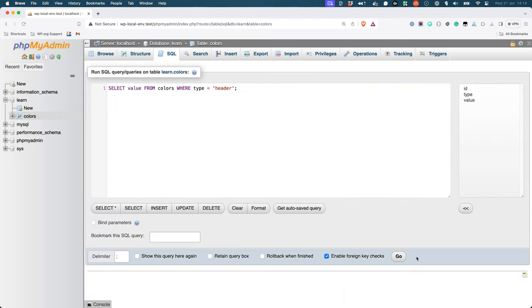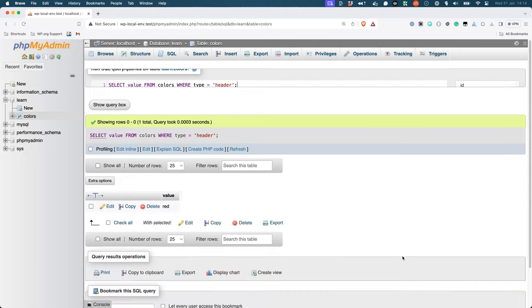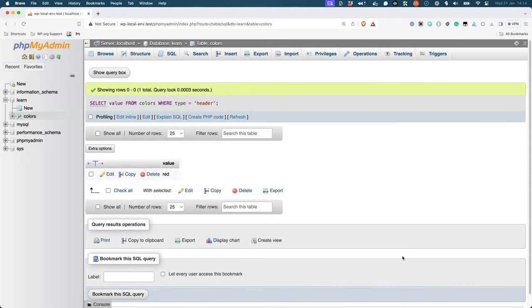If you just wanted the value of the value column, you could use the following statement. And this would then display only the data from the value column.